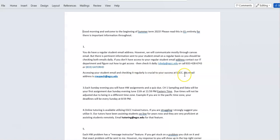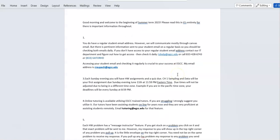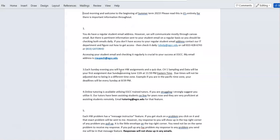My name is Robert Rapaugh — I'm probably not your instructor, but your instructor will have his or her email in the faculty orientation section. Every Sunday evening you will have a homework assignment and a quiz due.